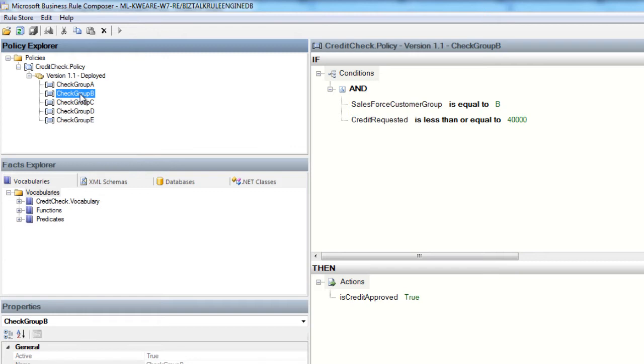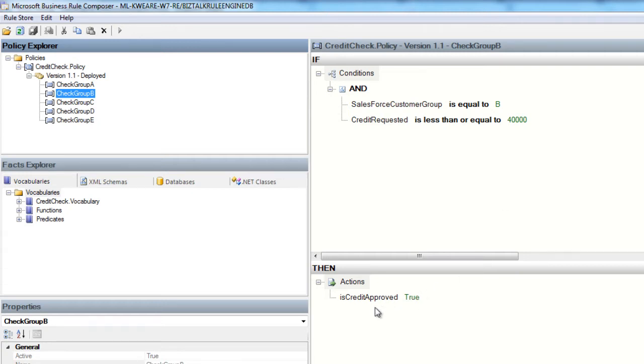Similarly, in customer group B, we'll want to ensure that the credit requested is less than or equal to $40,000. If both of these criteria are satisfied, we will set is credit approved to true. Otherwise, it will be set to false and they will not be approved for that amount of credit.